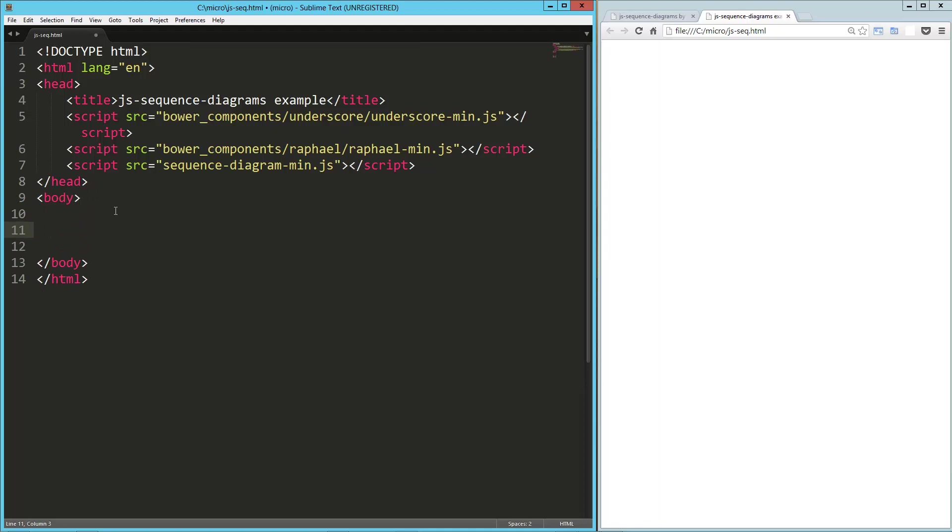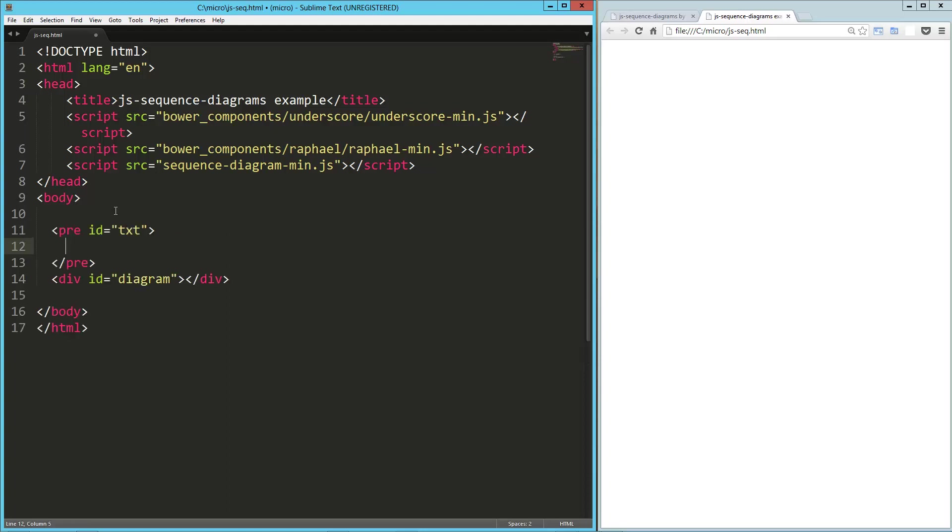Okay, so on my page, I'm going to create a pre where I can put the text that I want to convert, and I'm going to create another div that I want to drop the SVG in. So the pre is going to have an ID of text, and the other one is going to be ID of diagram.